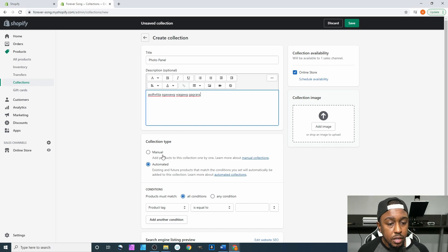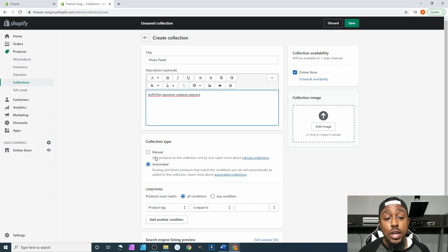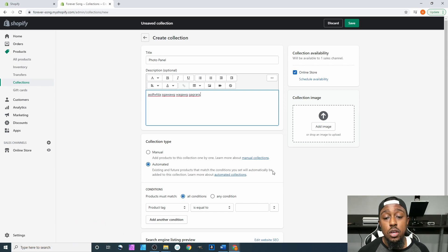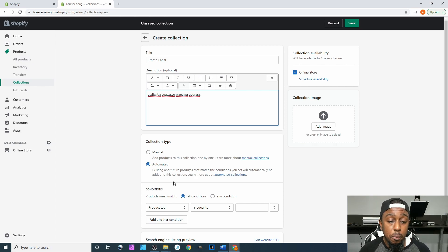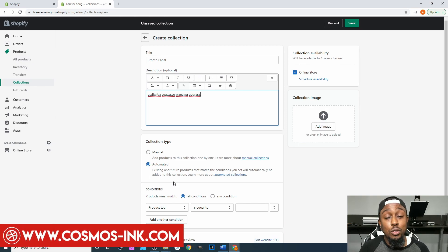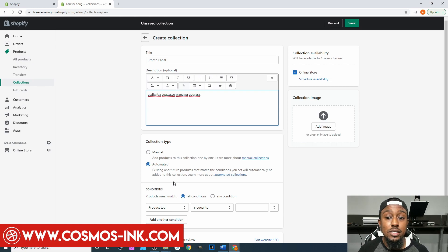After that, come down to Collection Type. You have two different types: Manual and Automated. Manual lets you add products to the collection one by one. Automated means existing and future products that match the conditions you set will automatically be added to the collection. This is a huge shortcut — please do automate it. I do not recommend manual because over time, as you add more products, it's gonna become more and more work on your end.